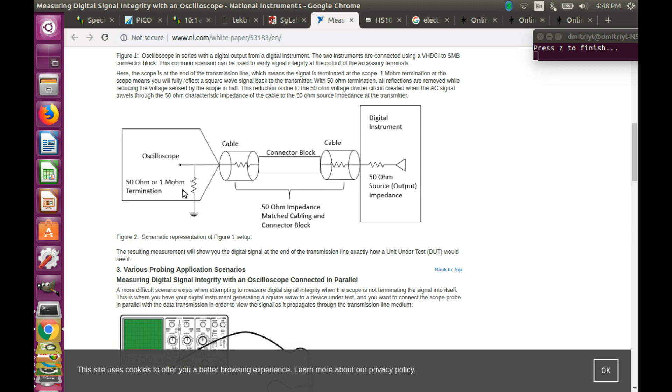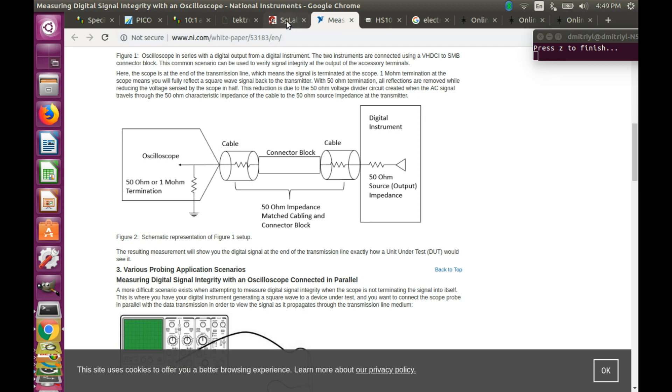And if you are using 1 MHz, bad things will happen. The signals will start to reflect around, and you will see a distorted picture. So this is the point of using a 50 ohm termination here.